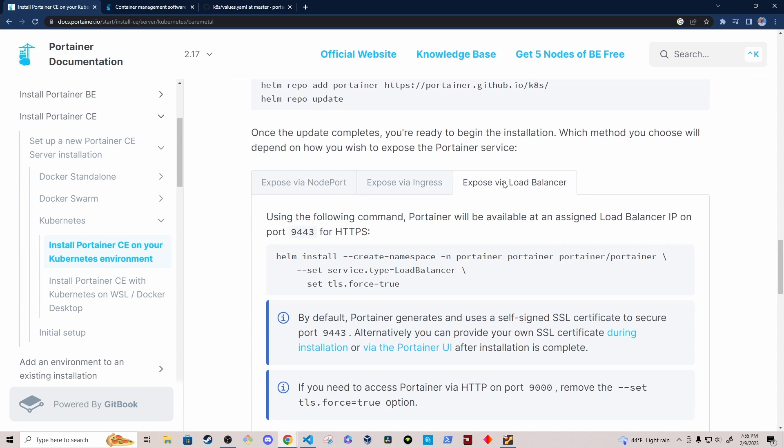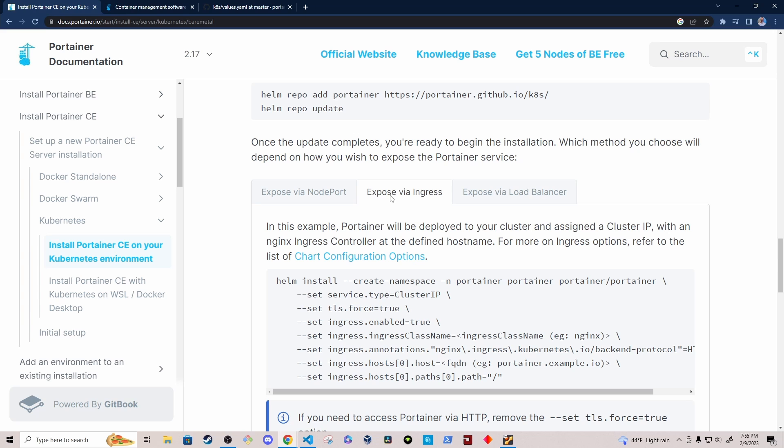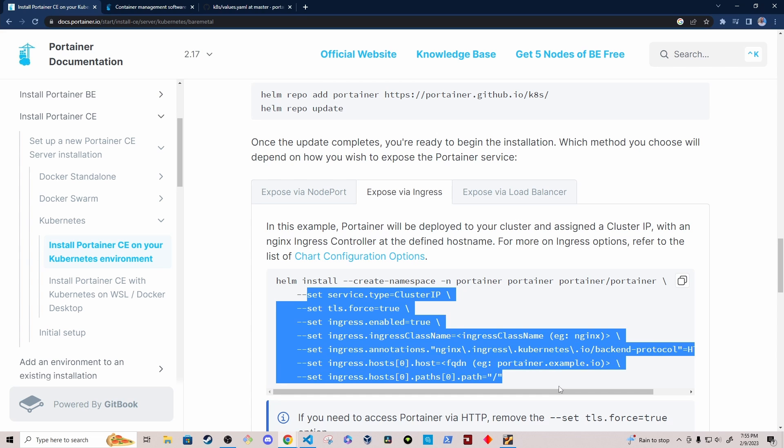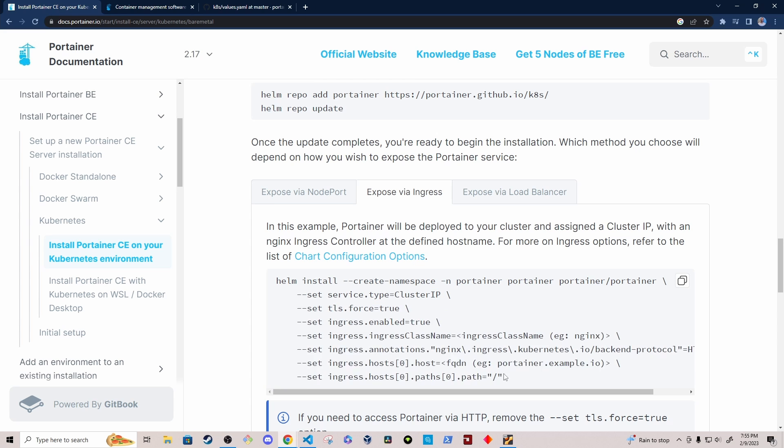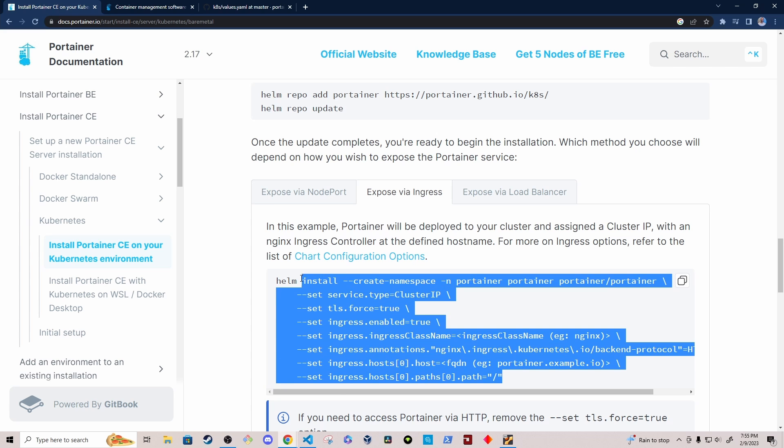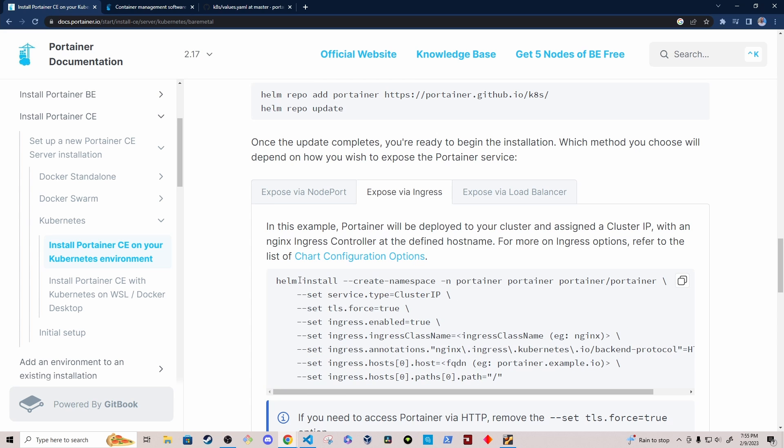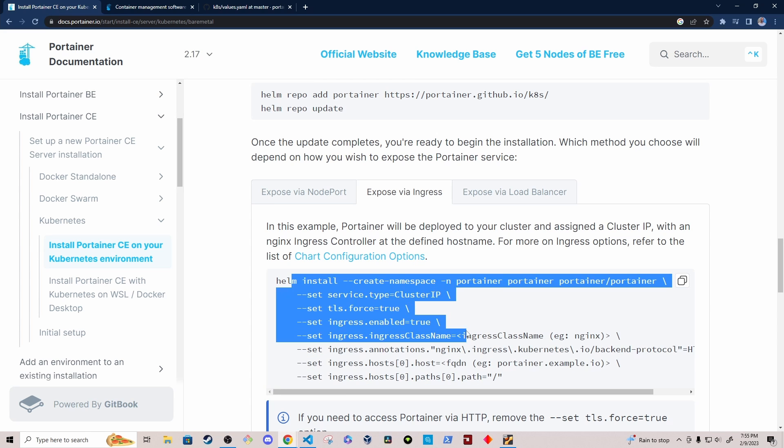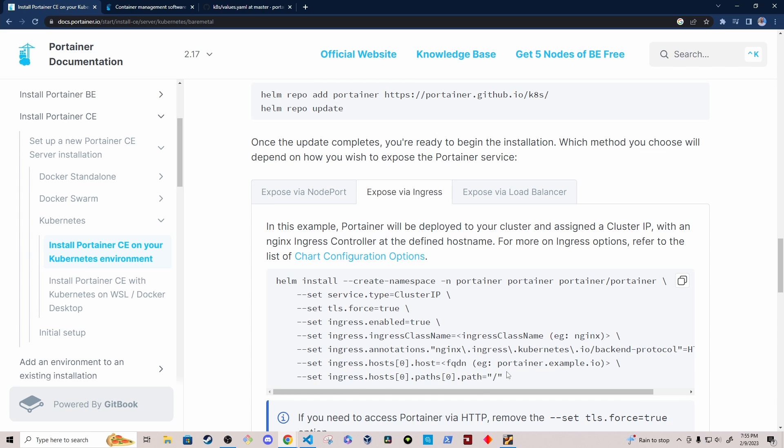Under here, we can expose the Portainer service via node port, via ingress, or via load balancer. I'm going to be using this selection right here, expose via ingress. So when we install the Helm chart, it's going to create an ingress for our Portainer instance. And I have a Traefik ingress controller. So I'm going to update, rather than passing these arguments directly into the Helm install command, I'm going to slightly modify the values.yml file for this Helm chart.